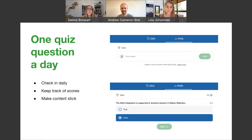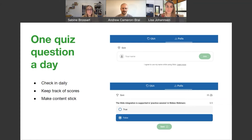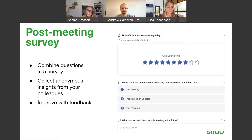Fifth use case: one quiz question a day. As Andrew mentioned, you can activate one quiz question per day. You can use this for fun trivia as a team-building activity, or for teams that need to keep up with lots of information — include relevant facts and add a gamification element that makes learning fun. You can keep track of scores and help content stick. Sixth use case: the classic post-meeting, post-project, or post-conference survey. Combine several questions in a survey, collect anonymous insights from colleagues, and improve based on feedback.